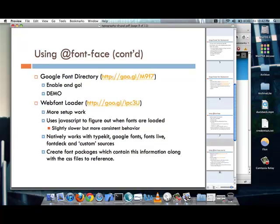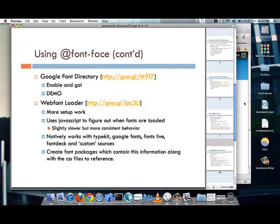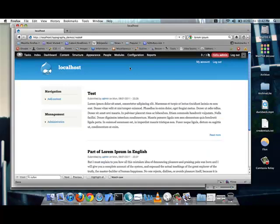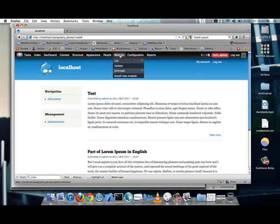But, now as we go into the various types of modules that are out there, one of my favorites is the Google Font Directory. And, the sheer reason that I like it is that you enable it, and you're ready to go. So, let me show you what it looks like.